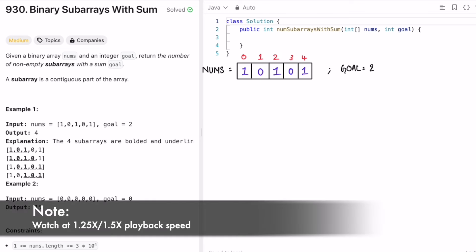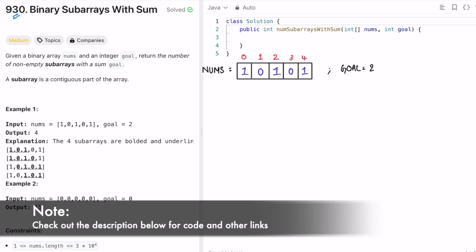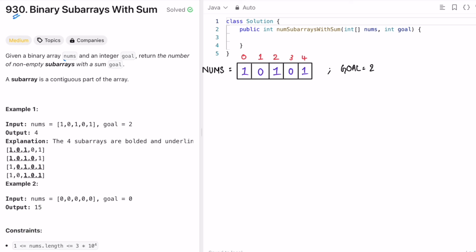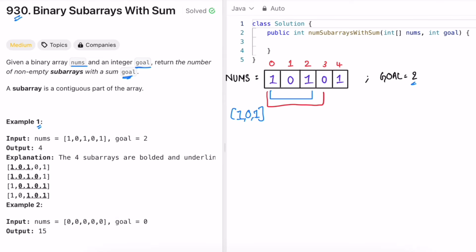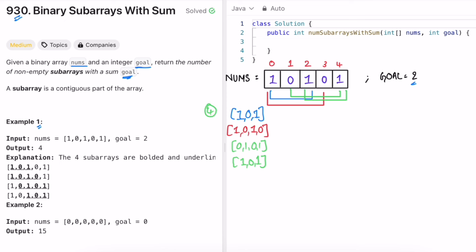Welcome to a new video. Today we're going to look at a LeetCode problem called 'Binary Subarrays with Sum.' We're given a binary array called nums and an integer goal, and our task is to return the number of non-empty subarrays with a sum equal to goal. A subarray is a contiguous part of the array. In the first example, the goal is 2, and we can identify four subarrays — [1,0,1], [1,0,1,0], [0,1,0,1], and [1,0,1] — each with sum equal to 2, so the output is 4.